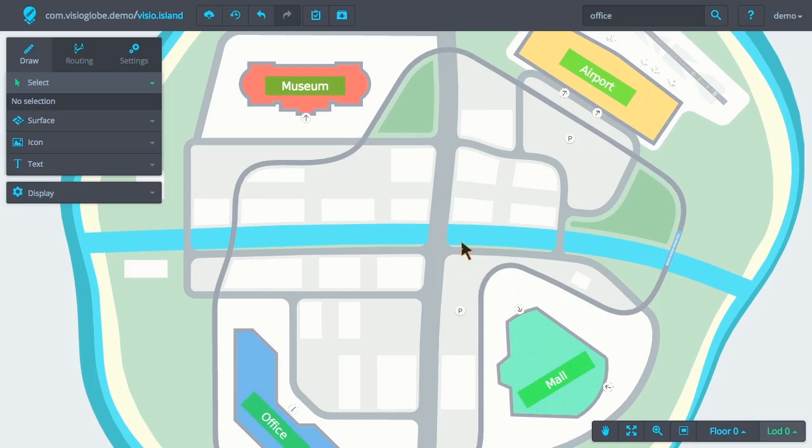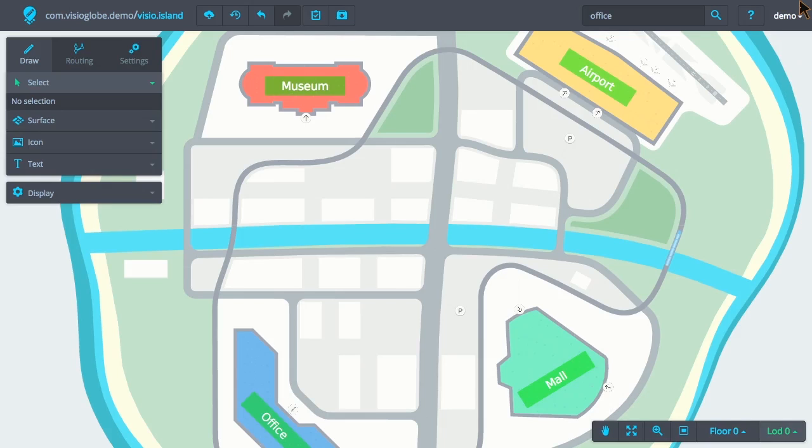Okay, now we know our way around the Visio map editor interface. For more details on each of those items that we've covered here, I invite you to check out the rest of the tutorial series.